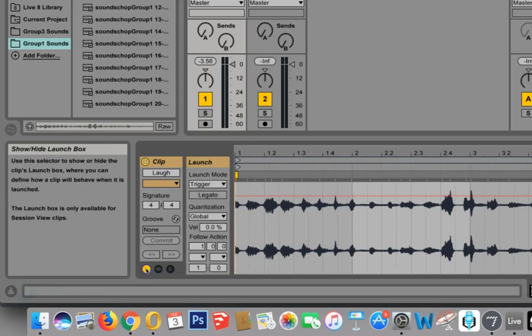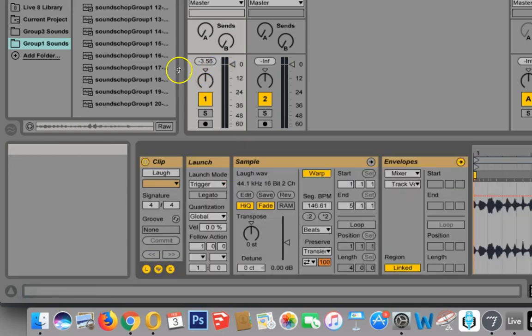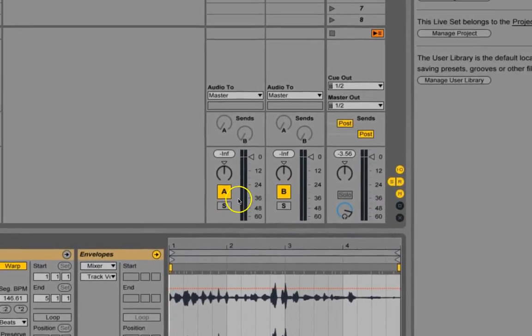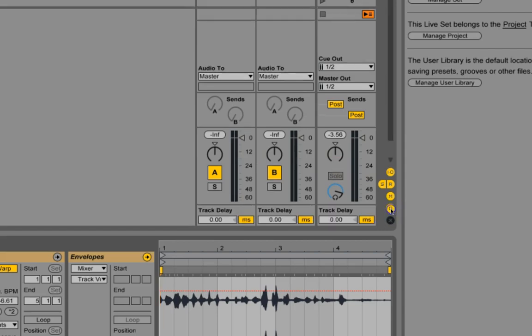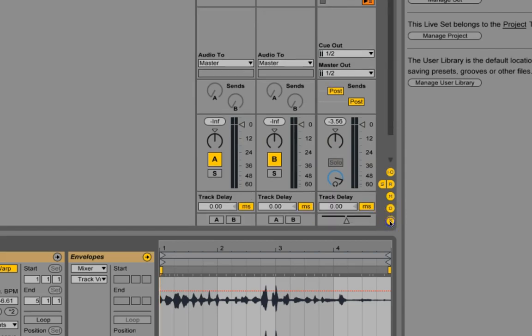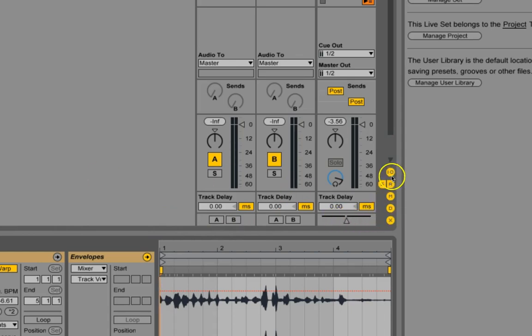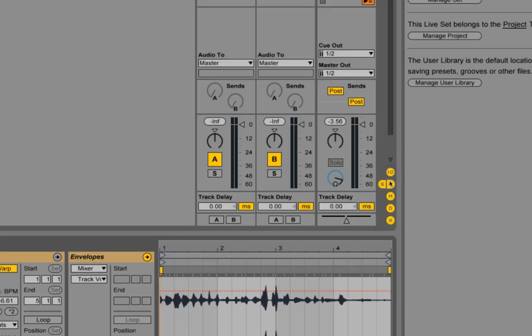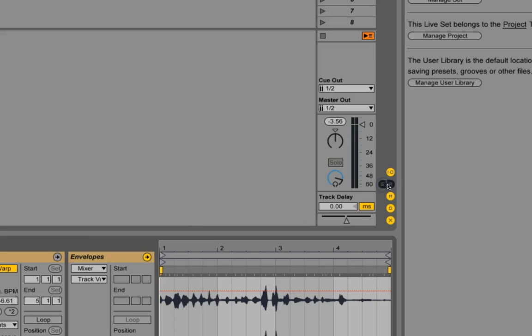The same thing holds true for the controls at the bottom of each track. This is the track delay. And this allows you to group things. I'm not sure what X would stand for. But this allows you to group things into A bus and B bus and things like that so that you can control them together. This manages the input-output. And there it is.